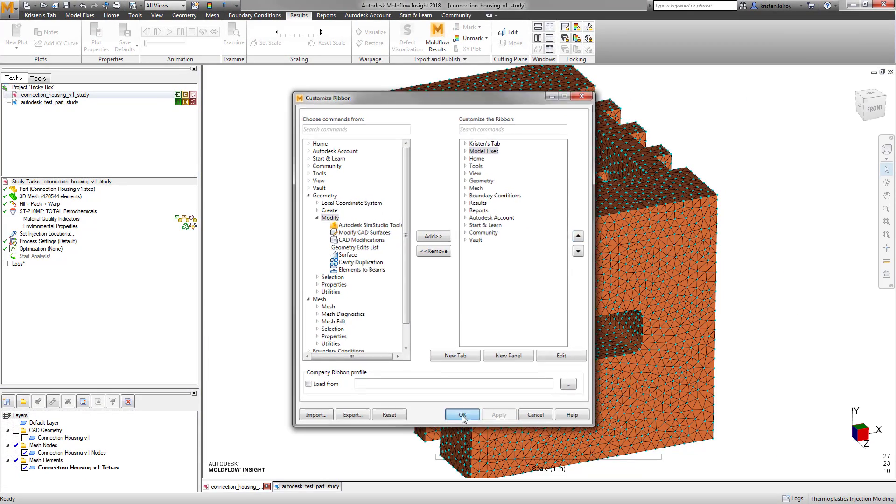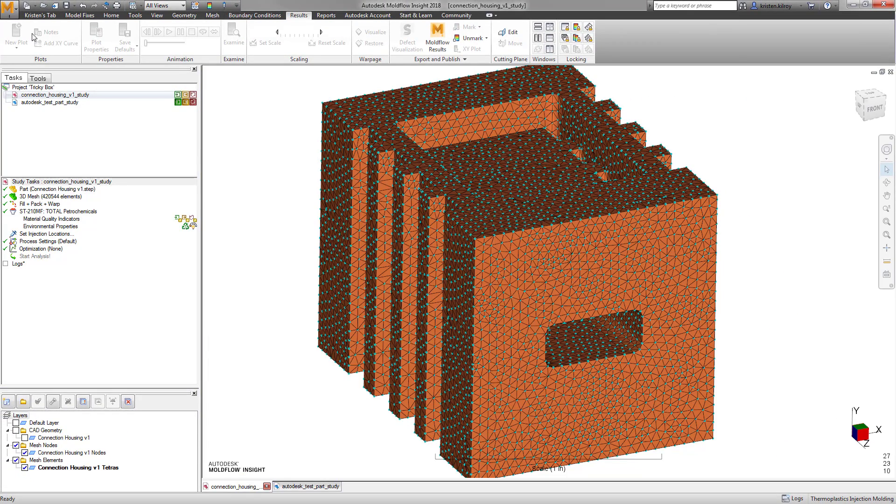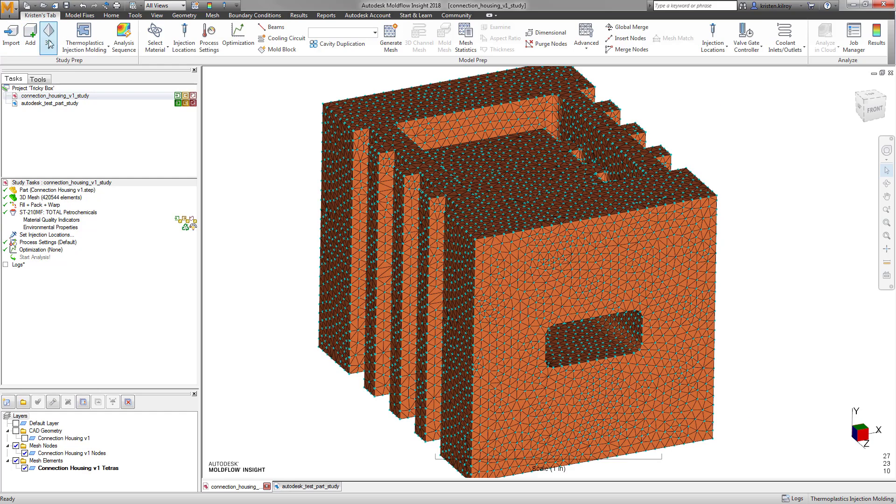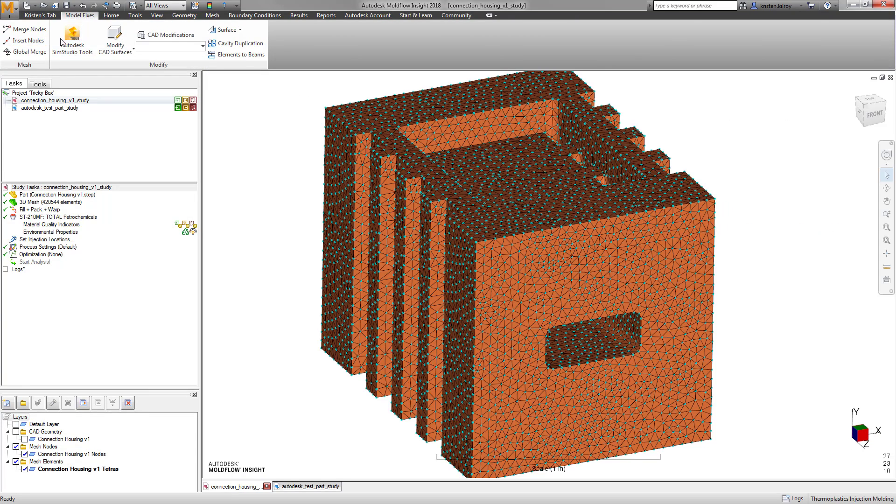This can really save time by letting you put everything you need on a customized tab to help streamline your workflow by adding the tools you need to set up a simulation in the order that makes sense to you.